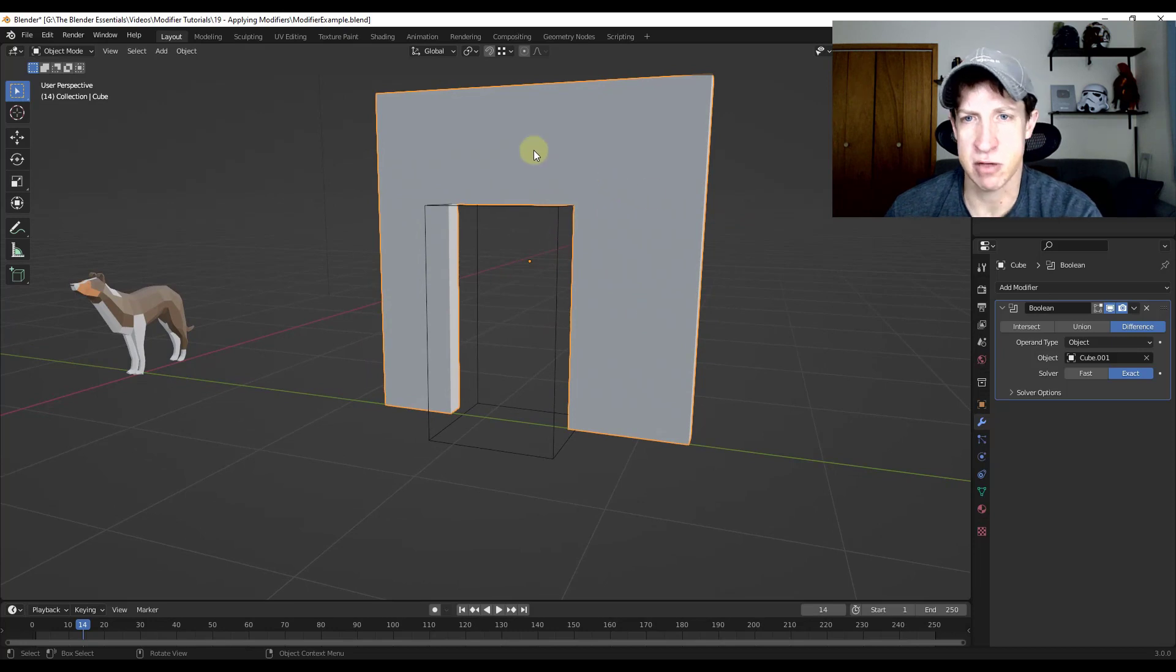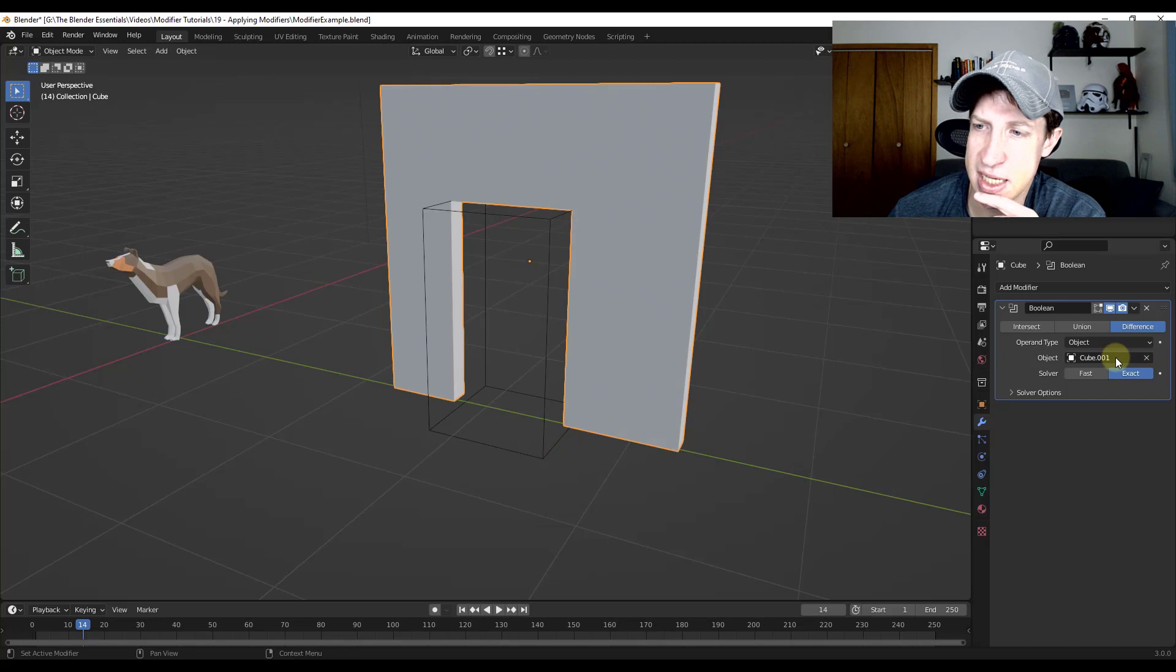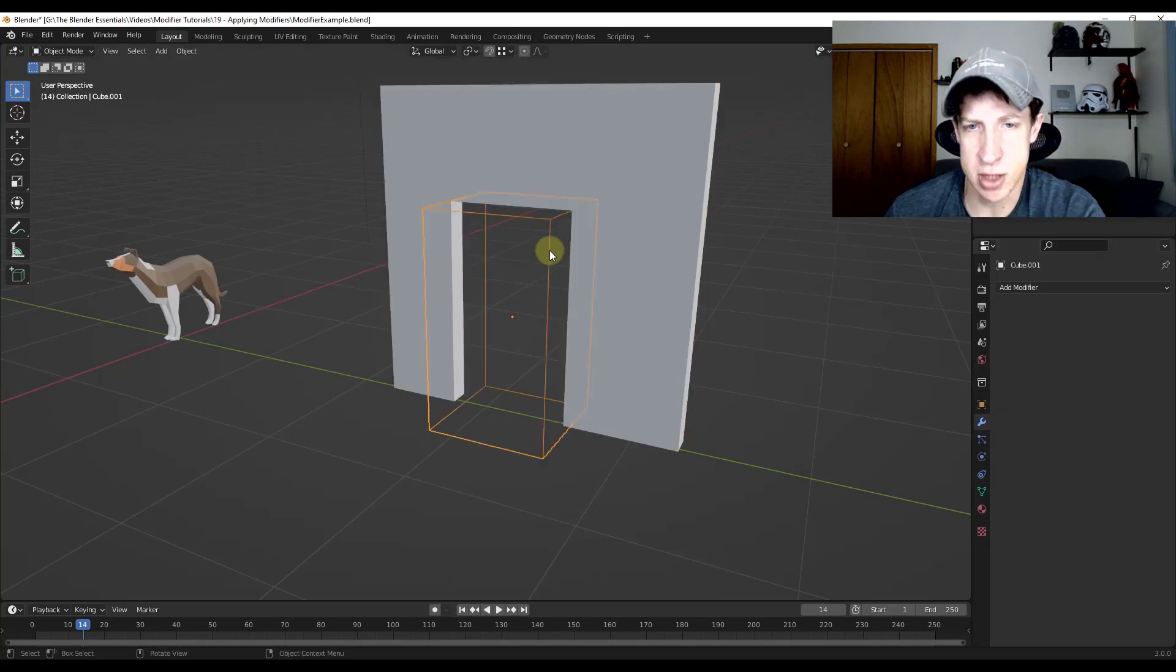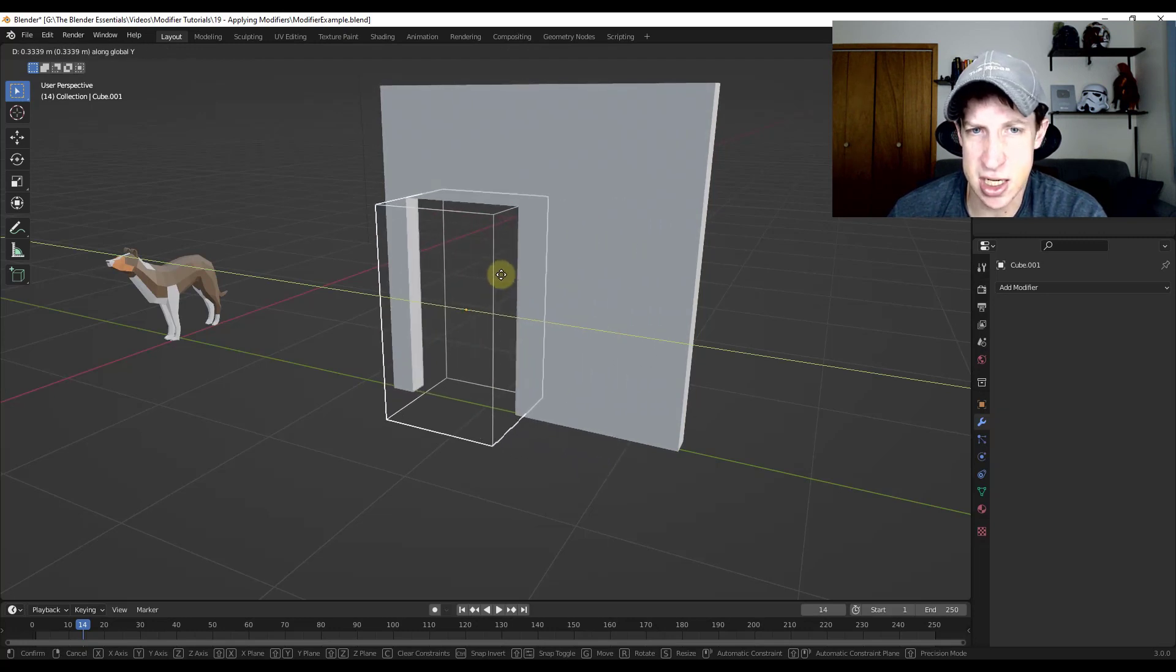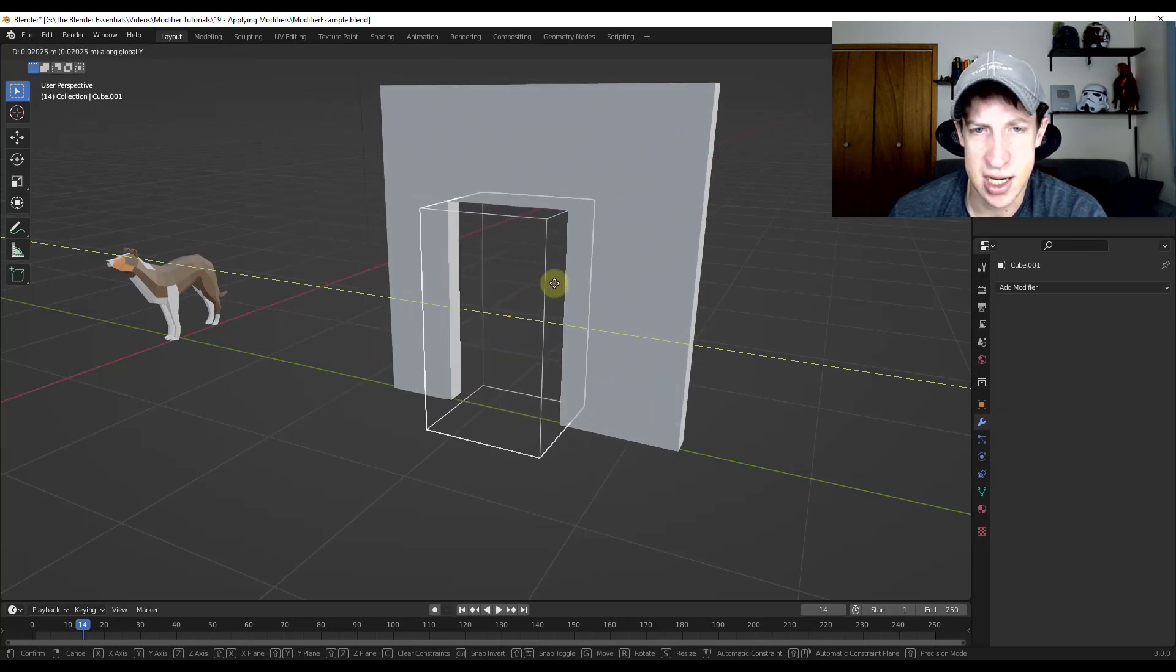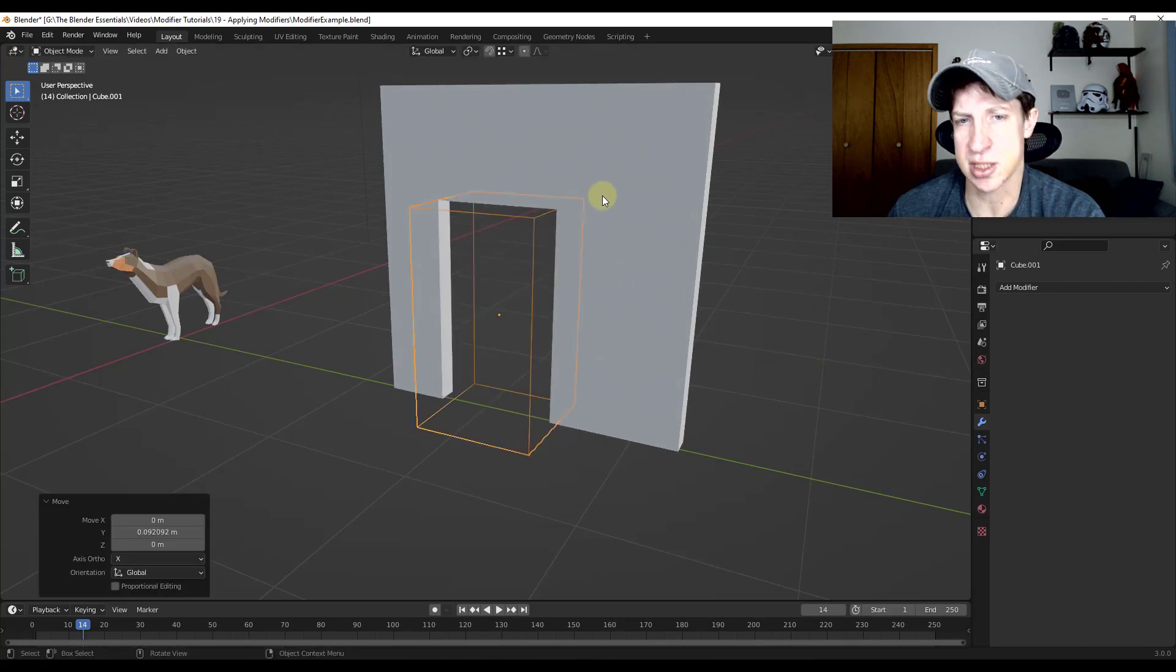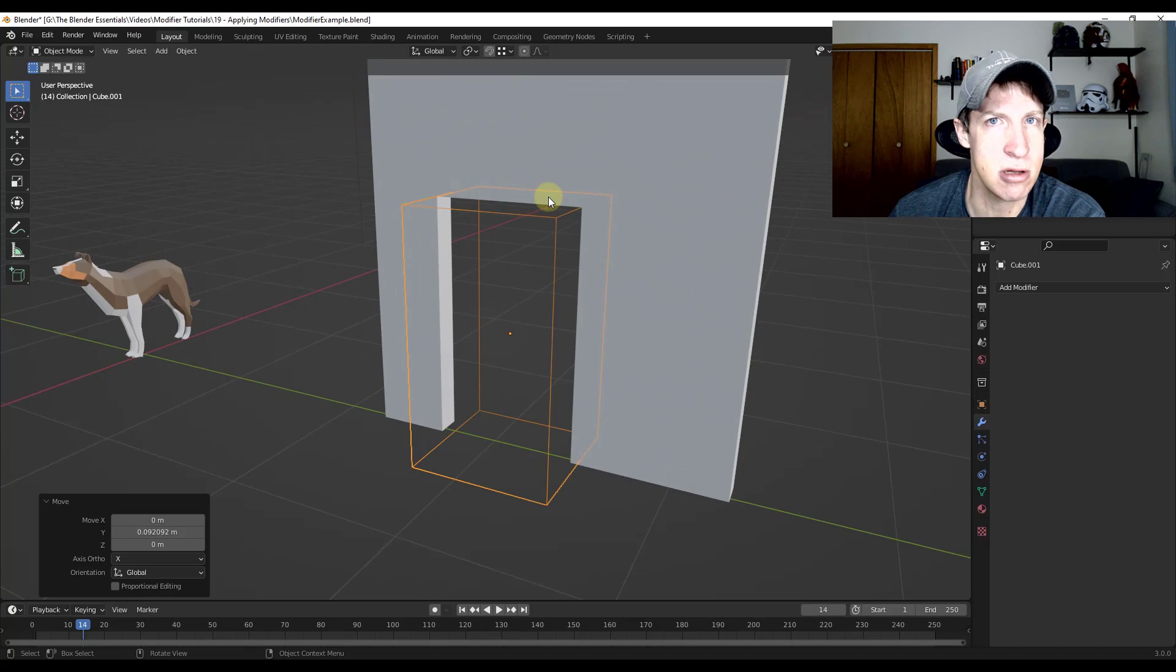So what I've got is a wall and then a box running through the wall that I've got in here as a Boolean. I'm basically referencing this cube in here as a Boolean. The great thing about this is it's non-destructive, meaning I can move the box around and the cut in here is going to adjust along with that. A lot of you use this to cut holes in walls or other things like that.